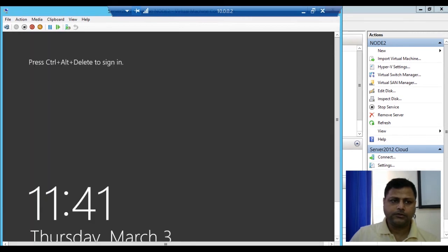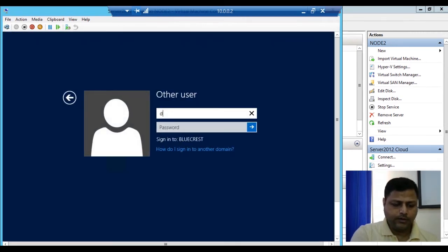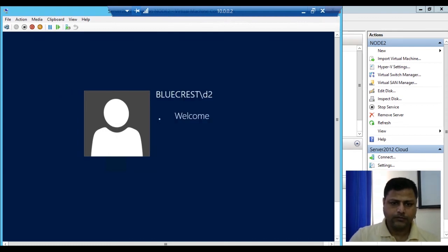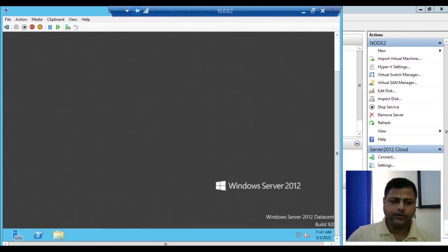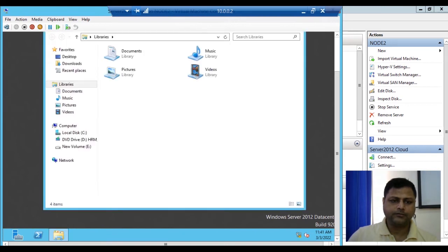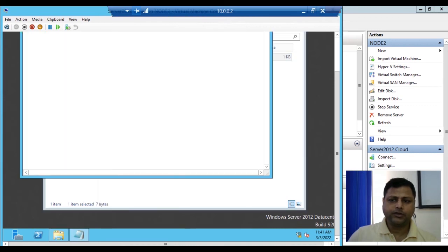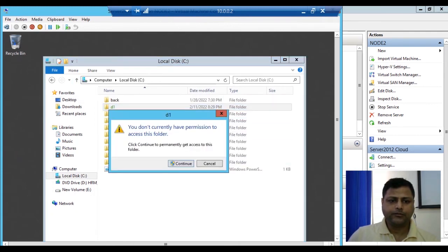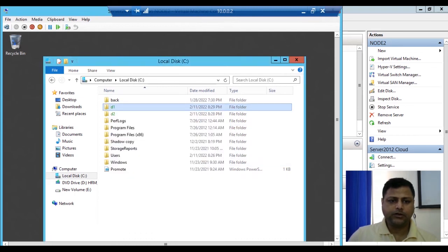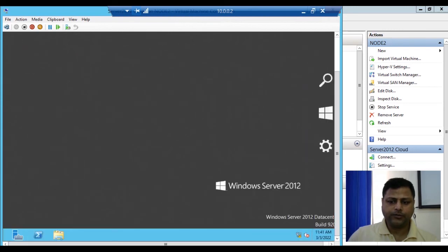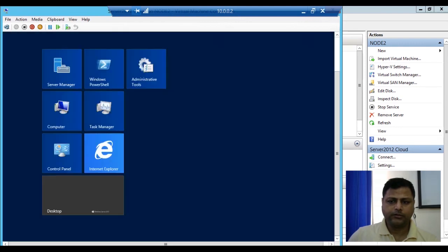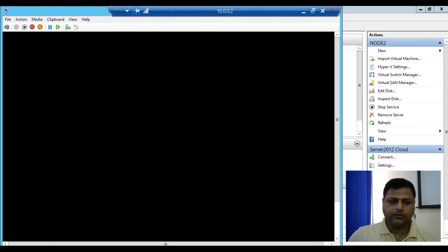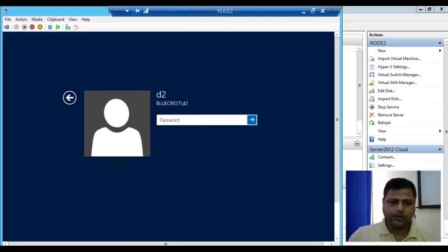We'll log out from d1 and login with d2. D2 has logged in successfully. D2 is able to access the d2 folder because it has full control permission, but it will not be able to access the d1 folder because it doesn't have permission — and an audit report will be generated. We'll also log out from d2 and put in the wrong password so that a failure audit is generated for d2. We'll then login with the administrator for verification.